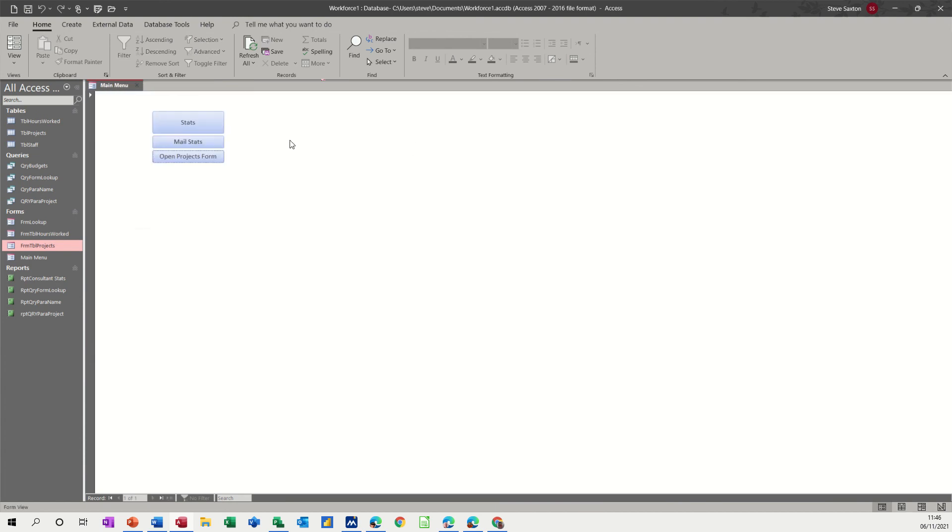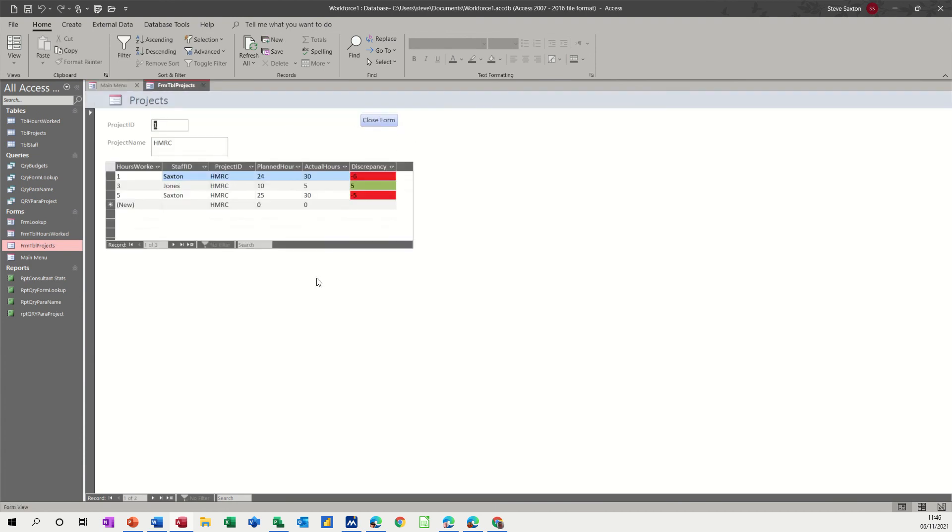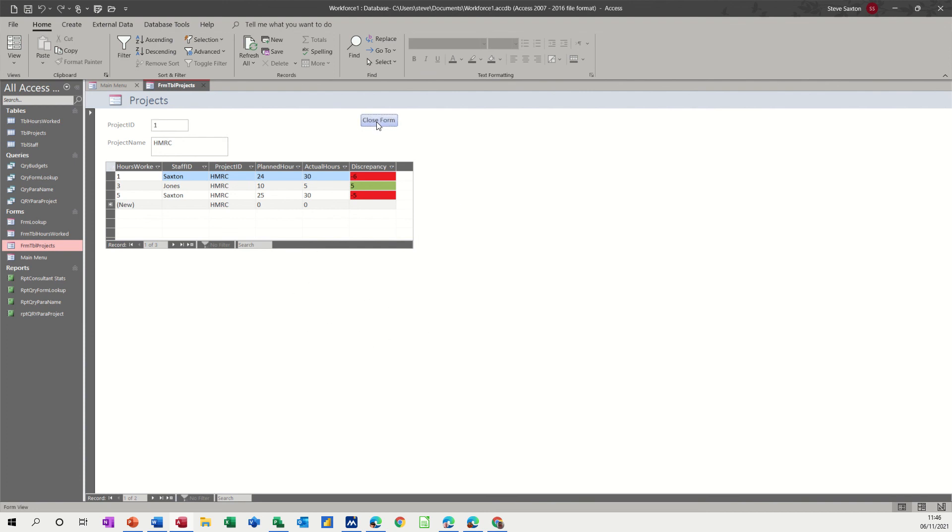it just closes so that will only ask you if you've done something to this form so you've created another box somewhere or you've typed something in design otherwise that doesn't ask you that so that's that one let's go back into design again